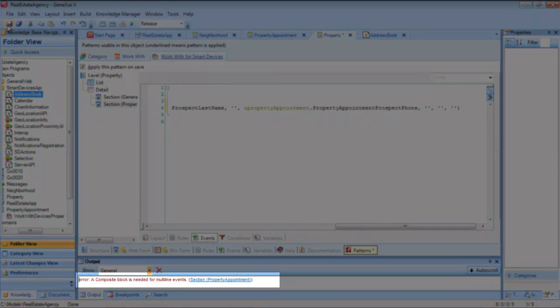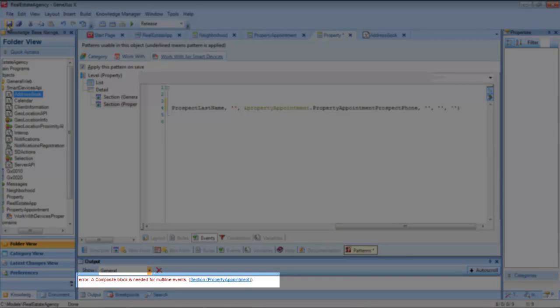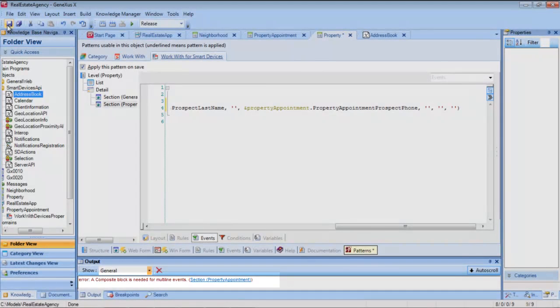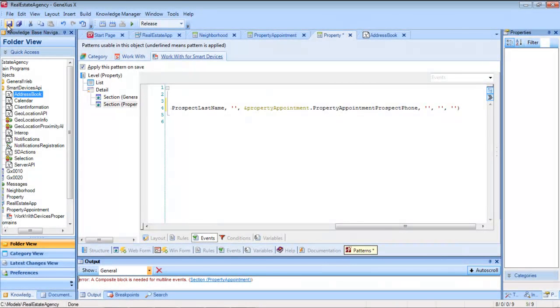When saving, it requests the composite command, since we are doing more than one invocation. We'll see this soon.